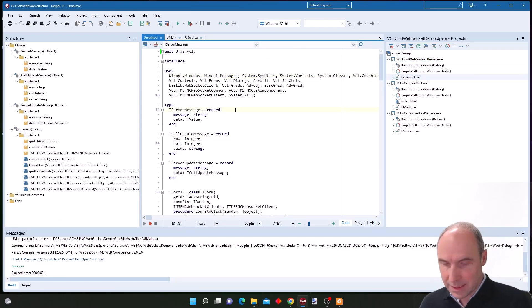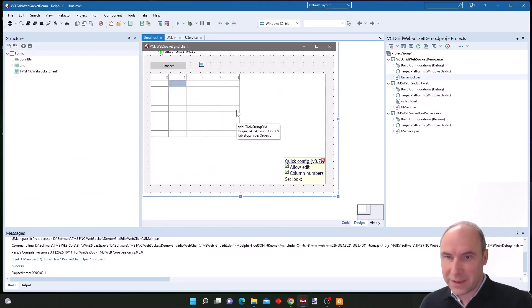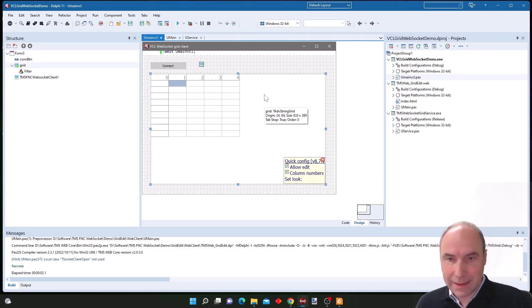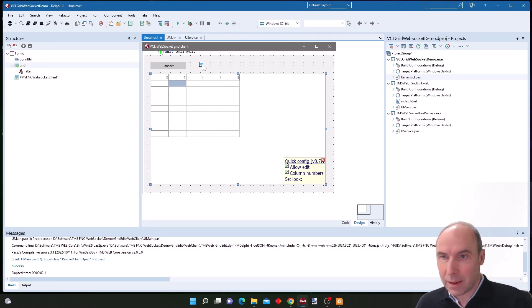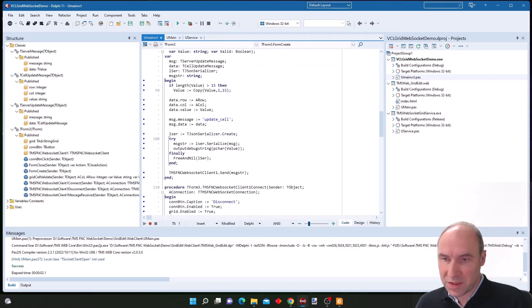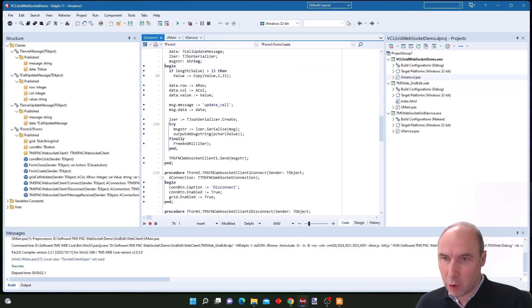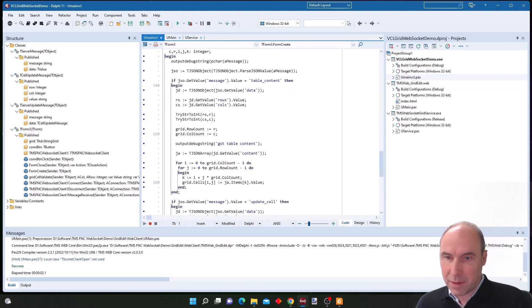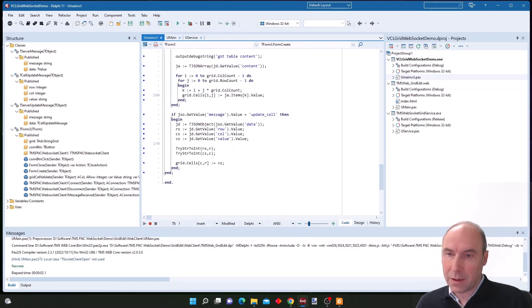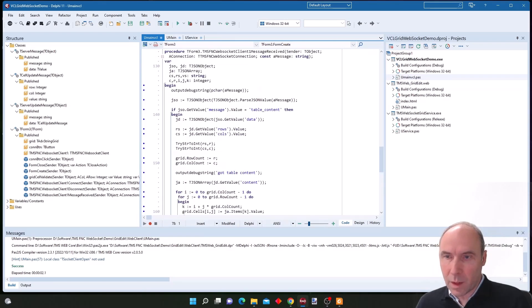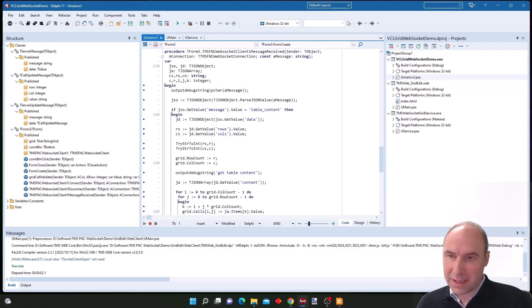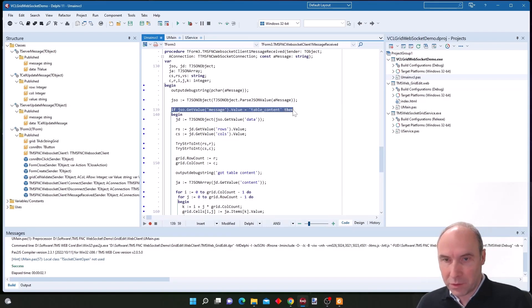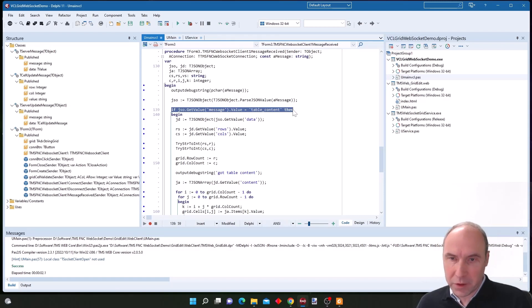This is our VCL client and here we have our VCL ADV string grid and we have the FNC WebSocket client component. You will see that in the code it is very similar. Here for example we have the handling of receiving messages.